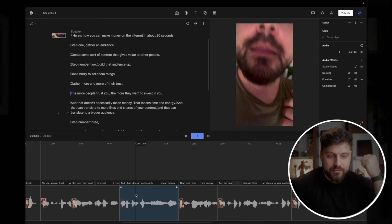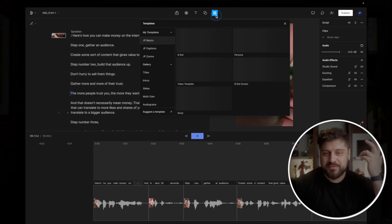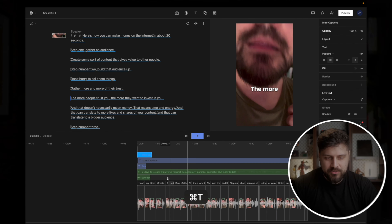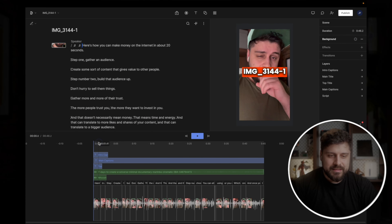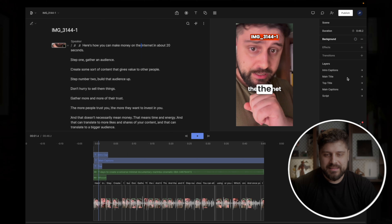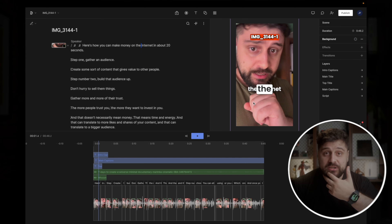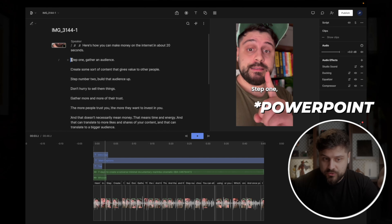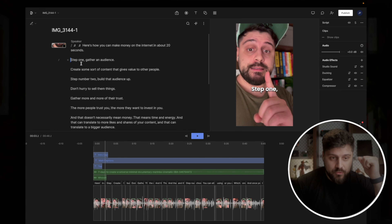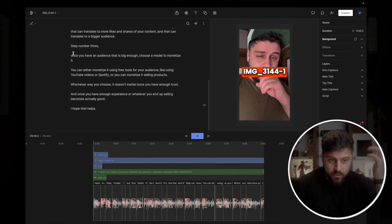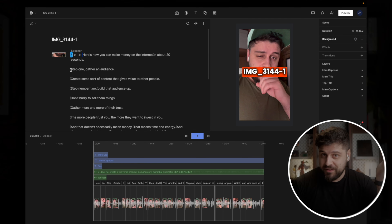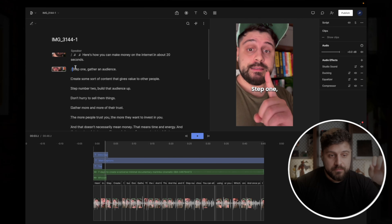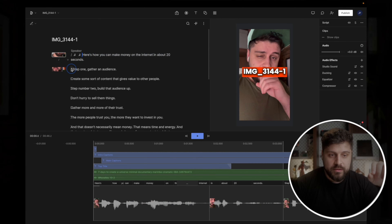Step number four is the video template. I created a template that saves me a ton of time. Go to templates — when you open it up, you can see I added the title, the top title, the captions, and special captions for the intro. What Descript uses is something called scenes. Scenes are like slides in Photoshop and can contain different things. In this case I only have one scene, but the whole video in one scene is too much, so I'm going to create one extra scene here.